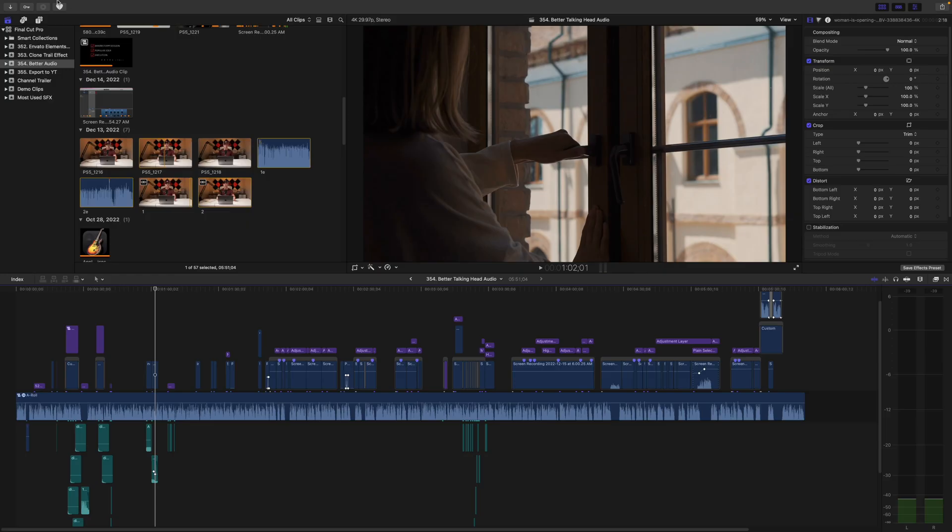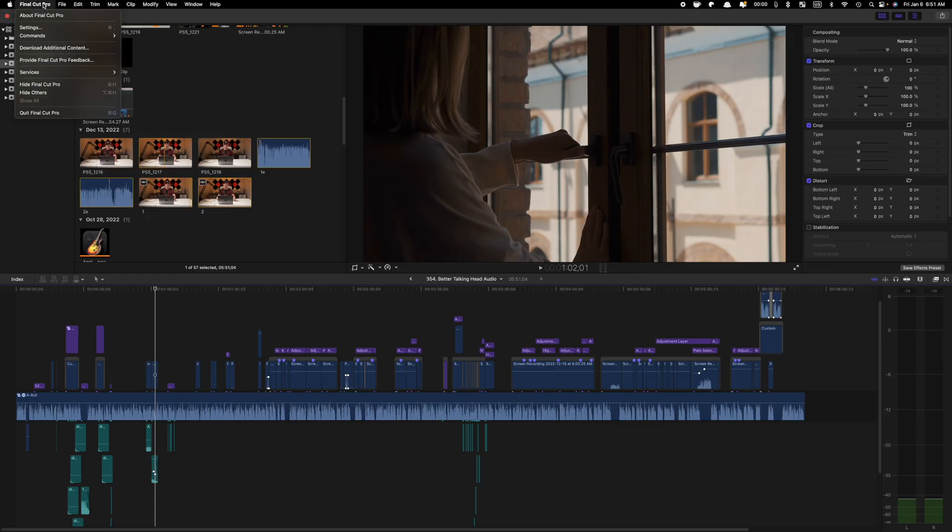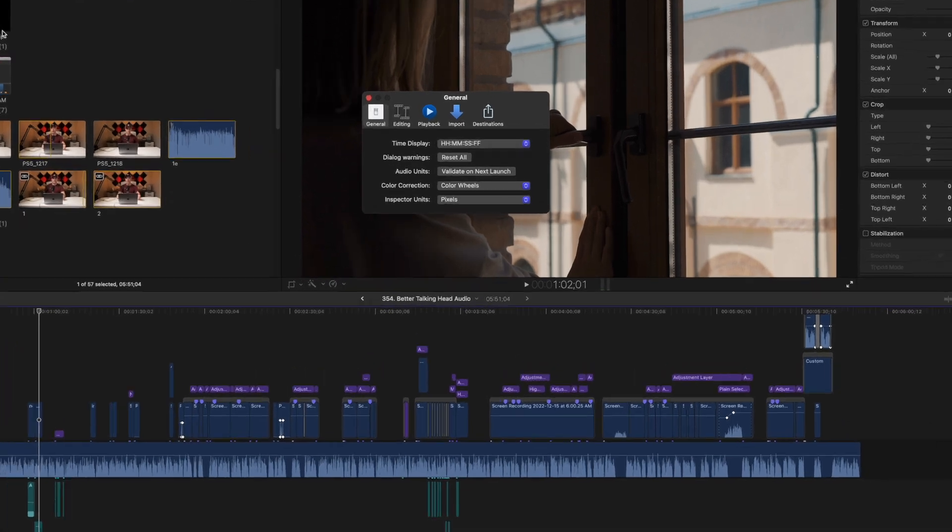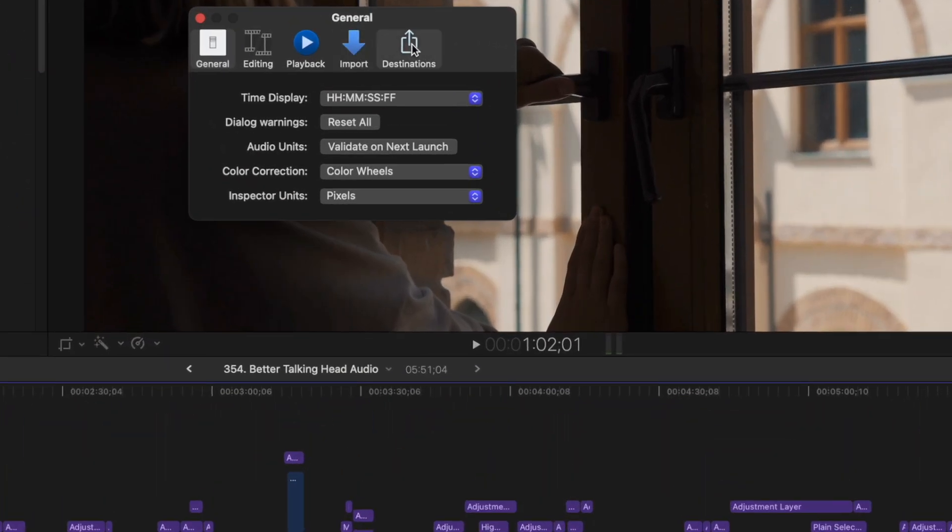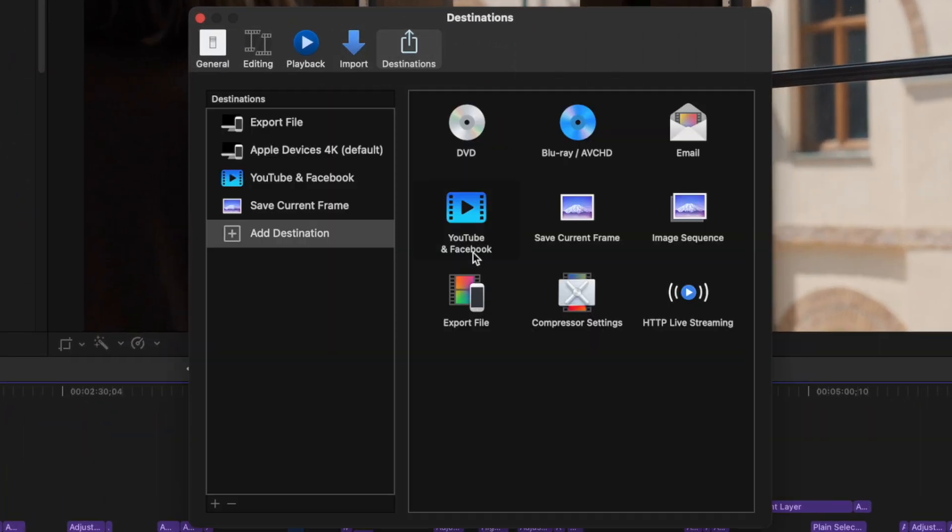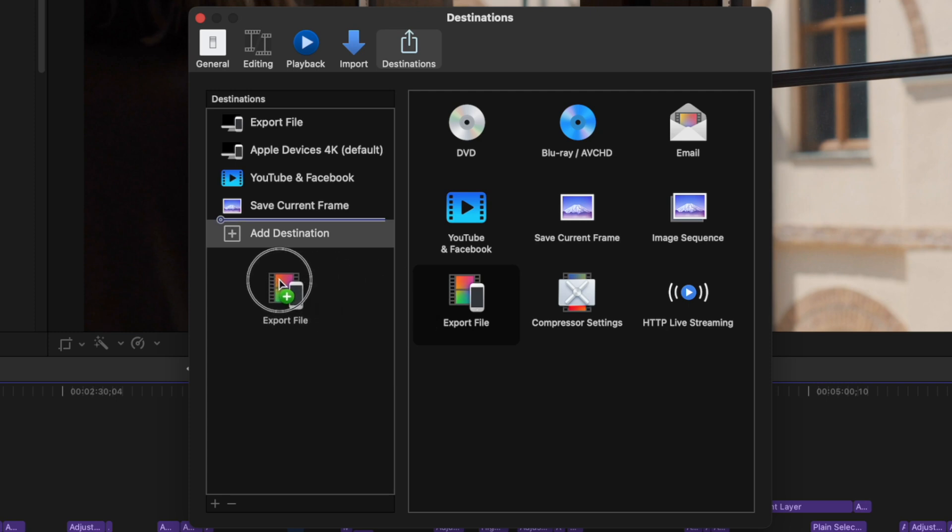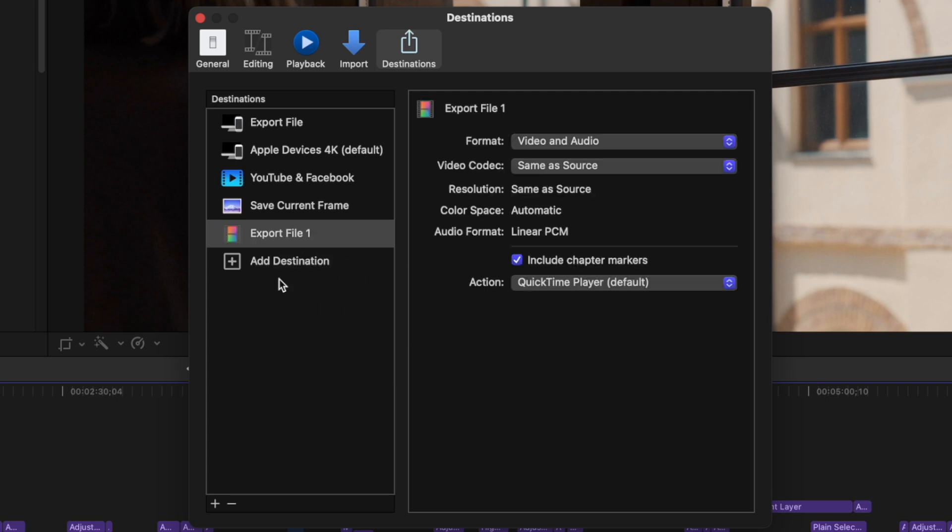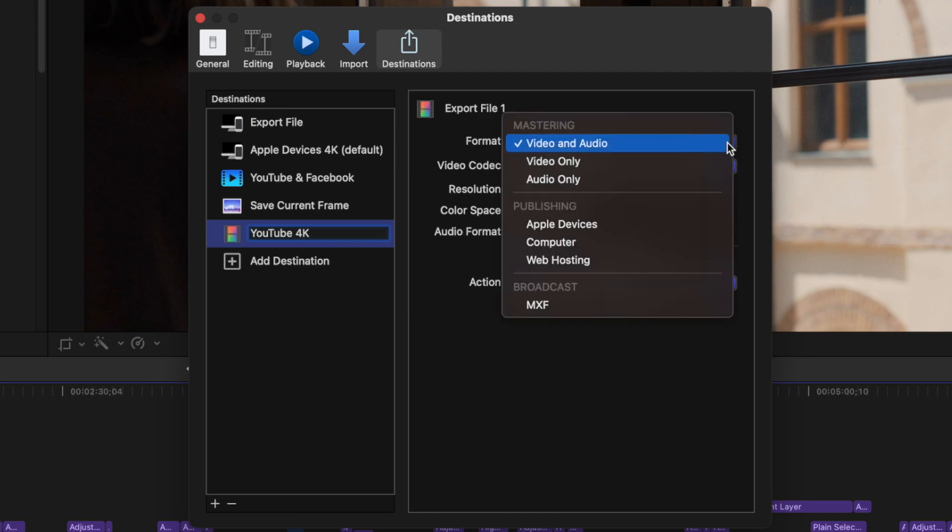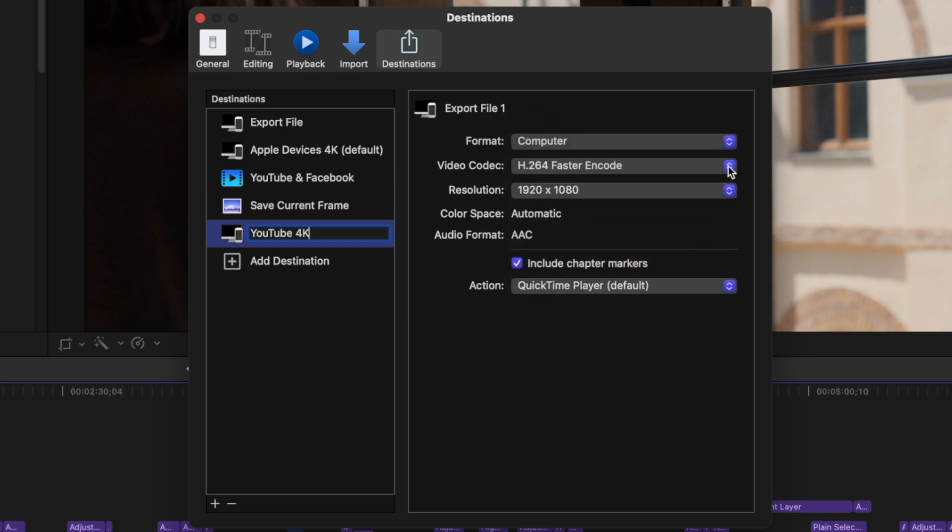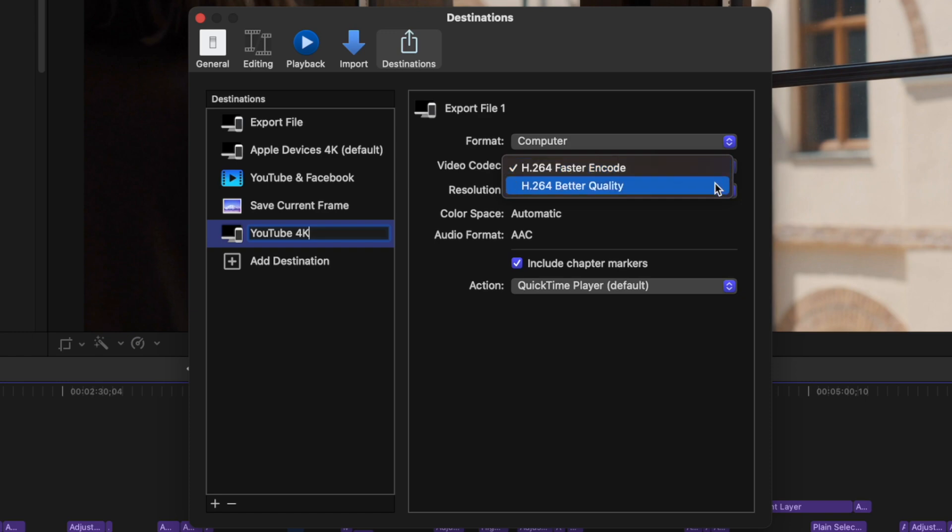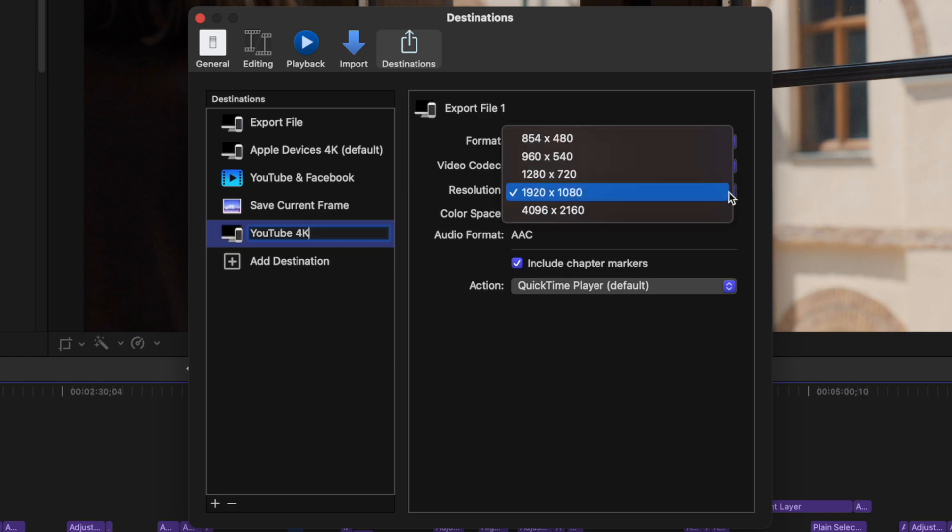Go to Final Cut Pro's preferences and in the destinations tab, grab the export file preset and drag this over to your destination sidebar. Rename this preset to make it easier to find. On the right hand side, change the format to computer, video codec to H.264 Better Quality, and select the highest resolution available.